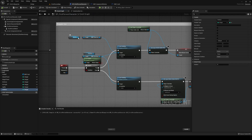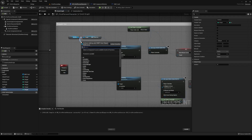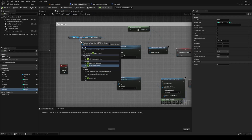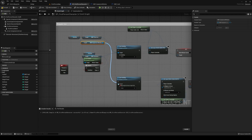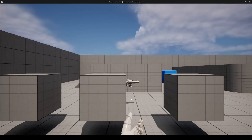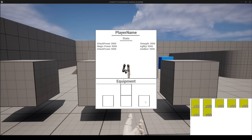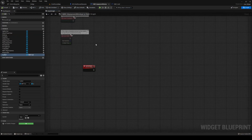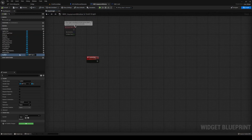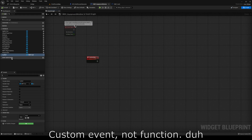Head back to your first person character in your event graph. Out from HUD ref, get the equipment window and plug that into our visibility checkers. Compile and save, hit play, and it's there.